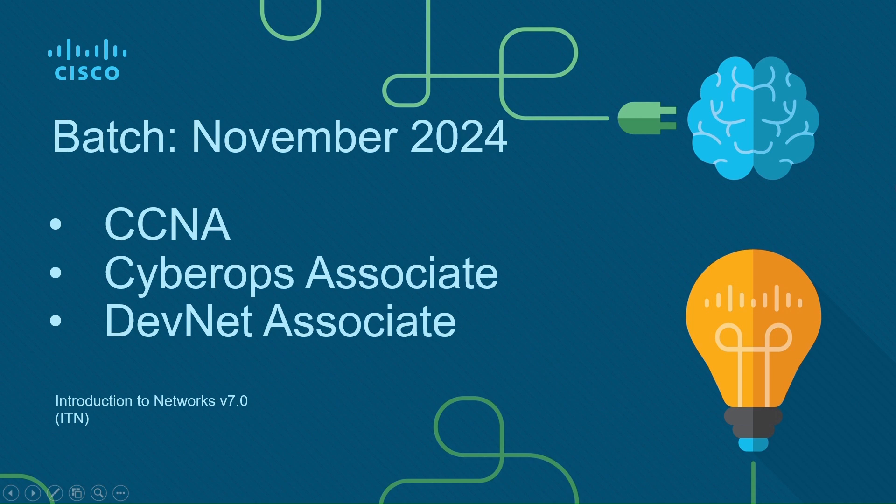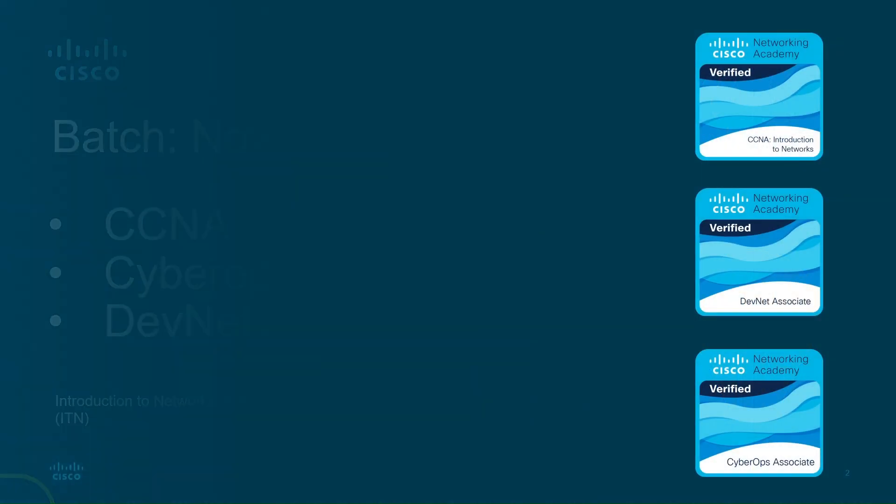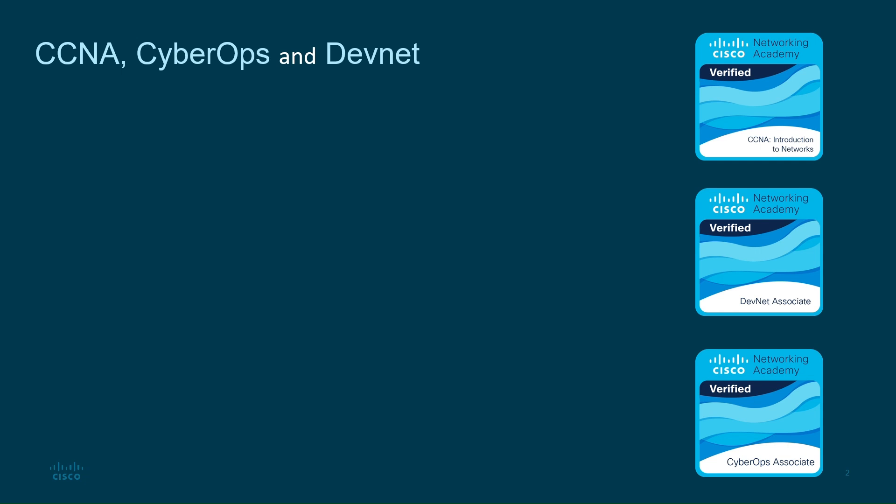Welcome, everyone. I'm thrilled to announce that the November batch for our courses is now open. Whether you're aiming for the CCNA, CyberOps Associate, or DevNet Associate Certification, we're here to support your journey. So let's dive in and get you set up for success.